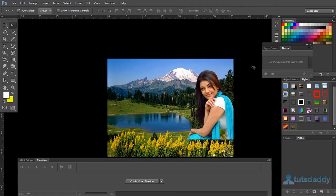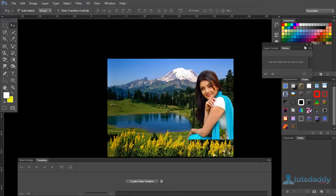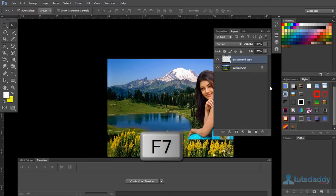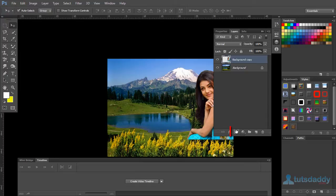Select the image layer. Open the layer palette by pressing F7, then click the button to add a layer mask.